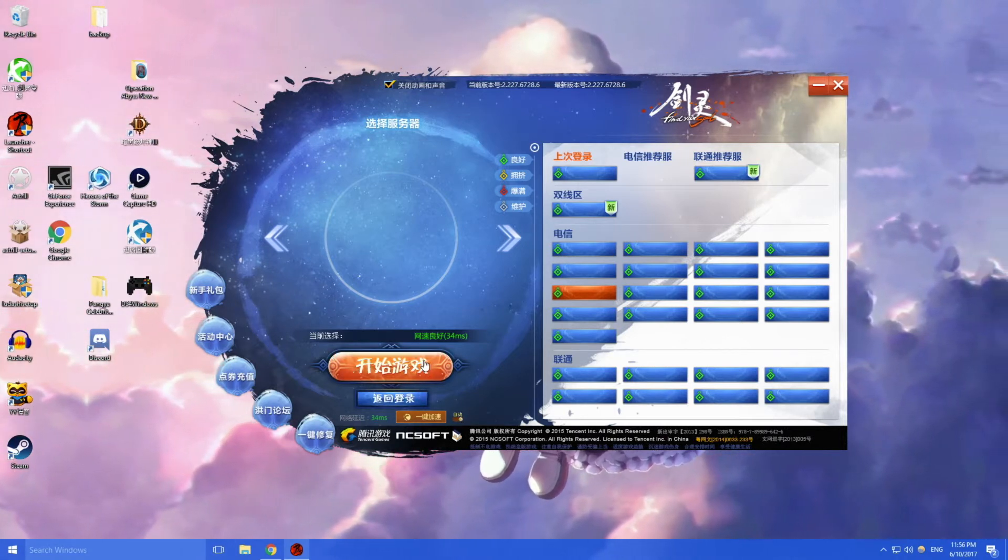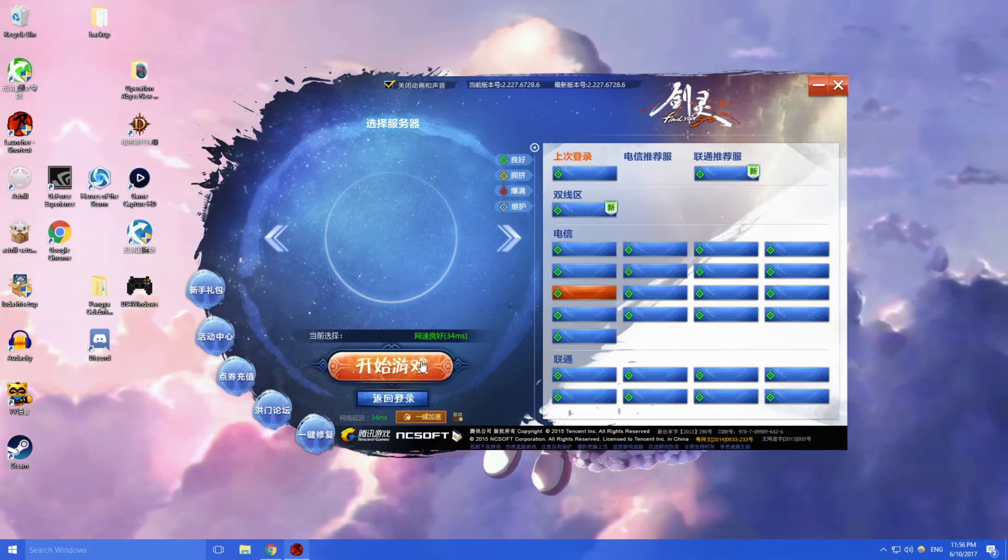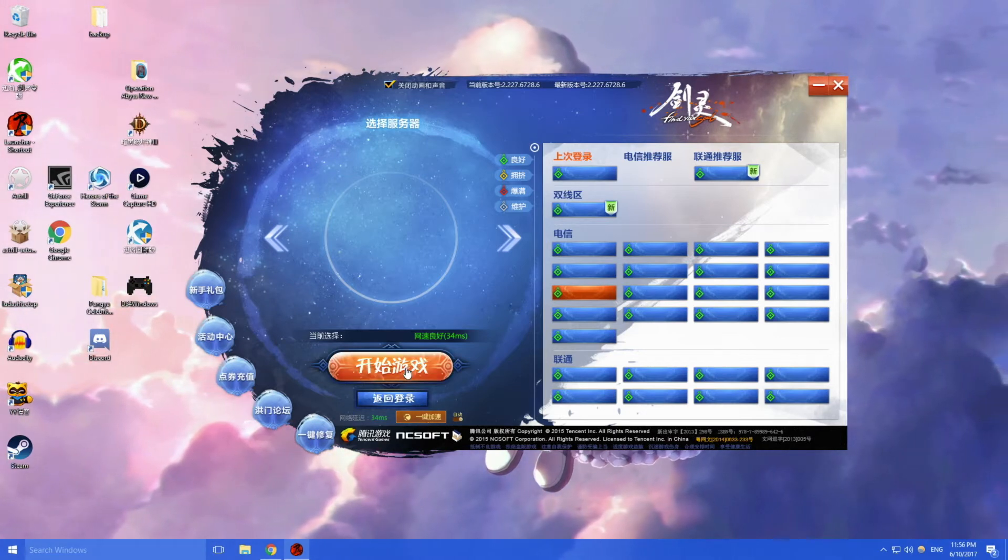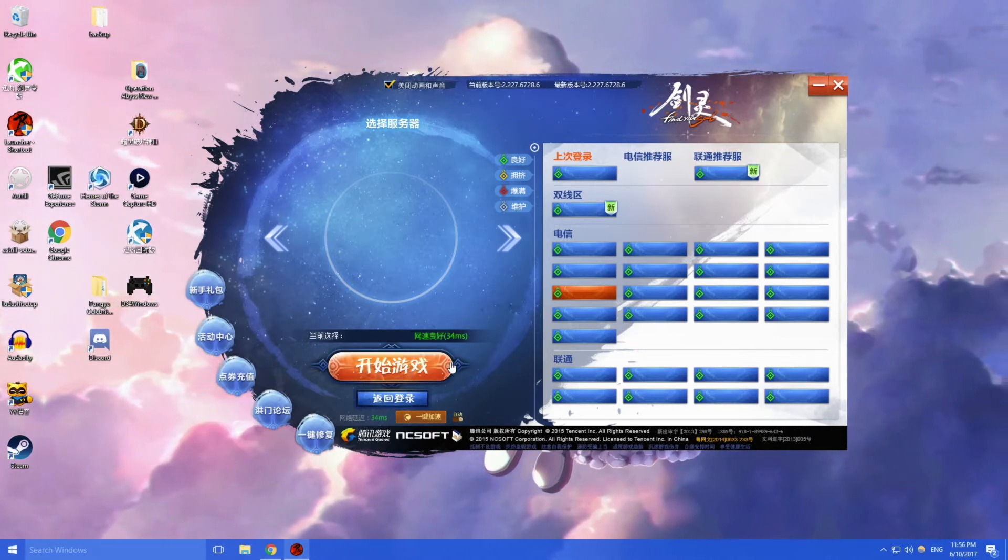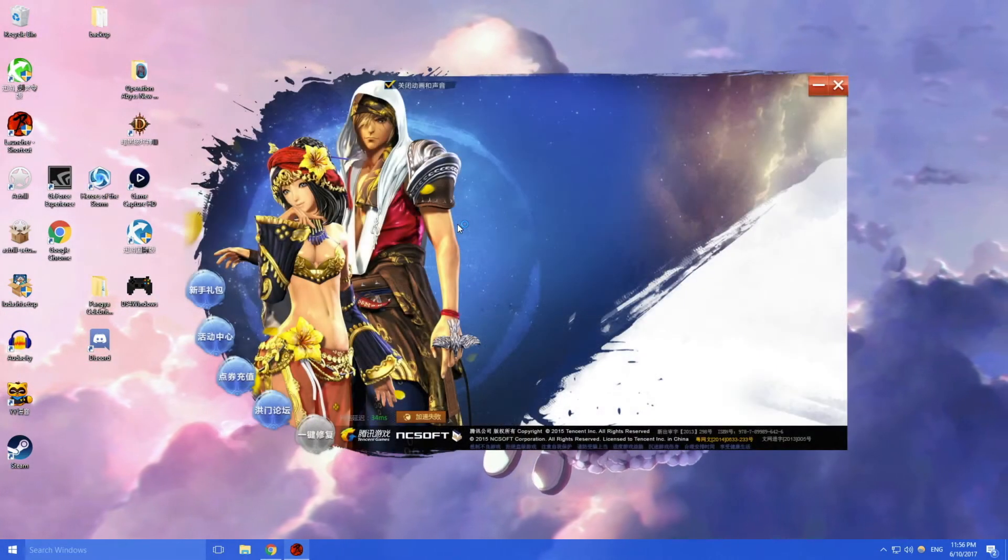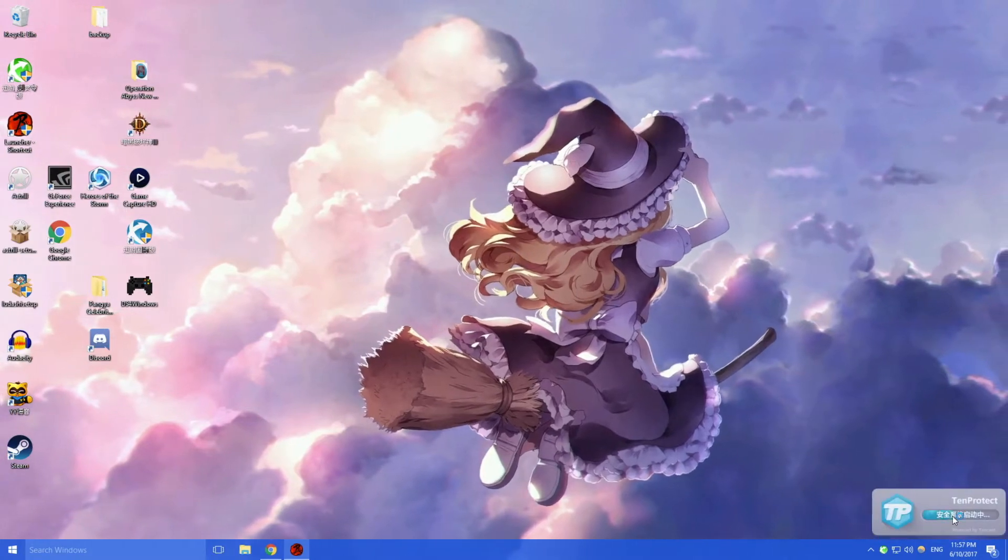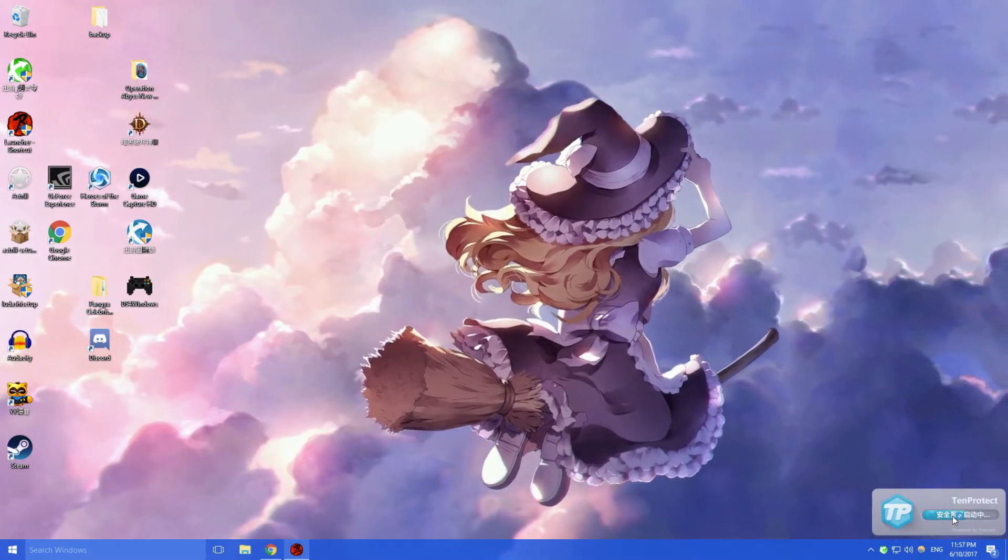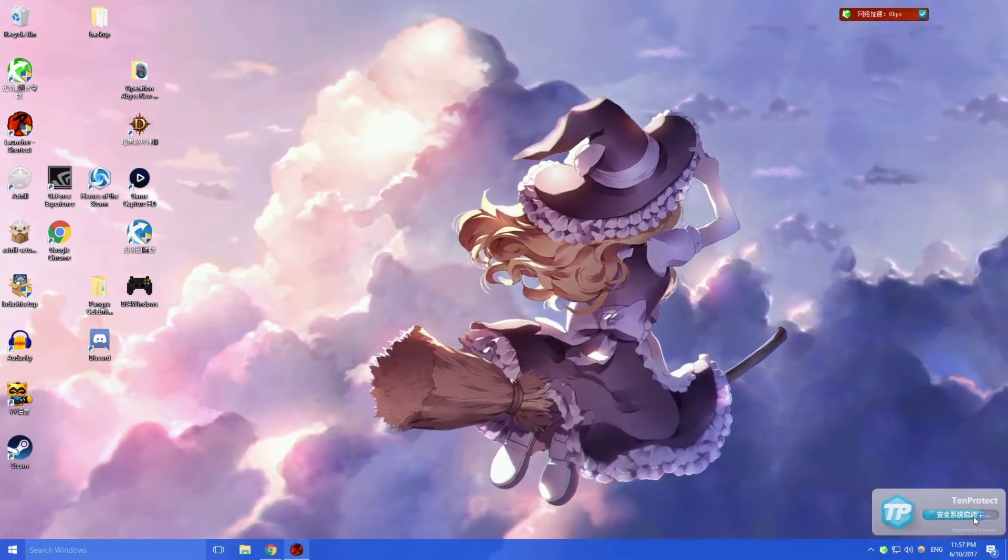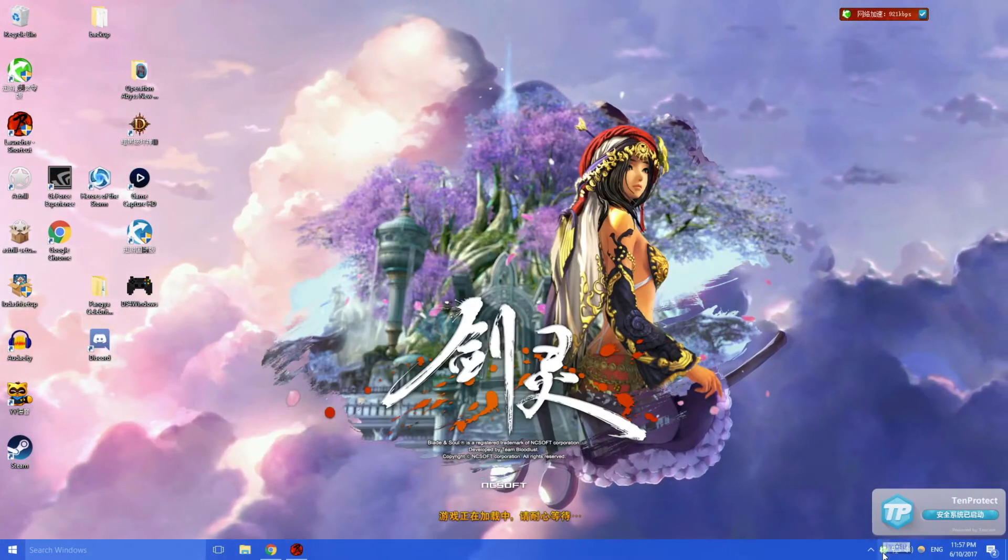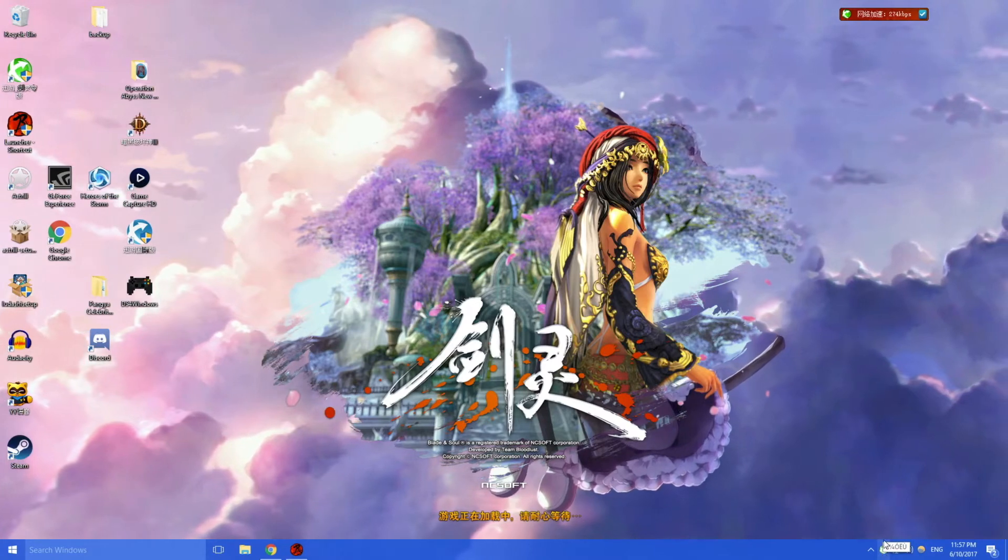But in my case I don't need it, but just for this video I'll turn it on for you guys to see. So you turn that on and then you press start game.